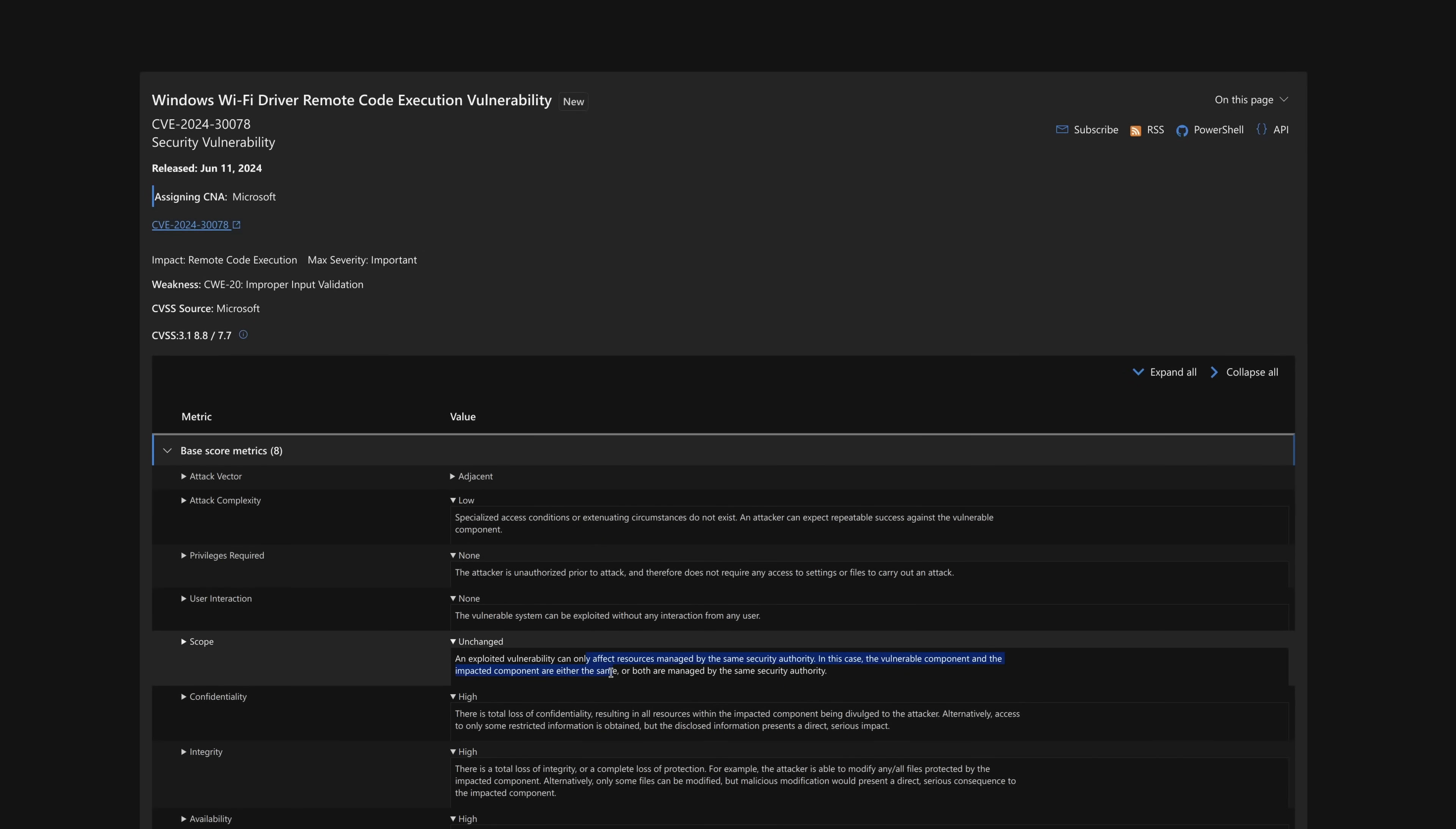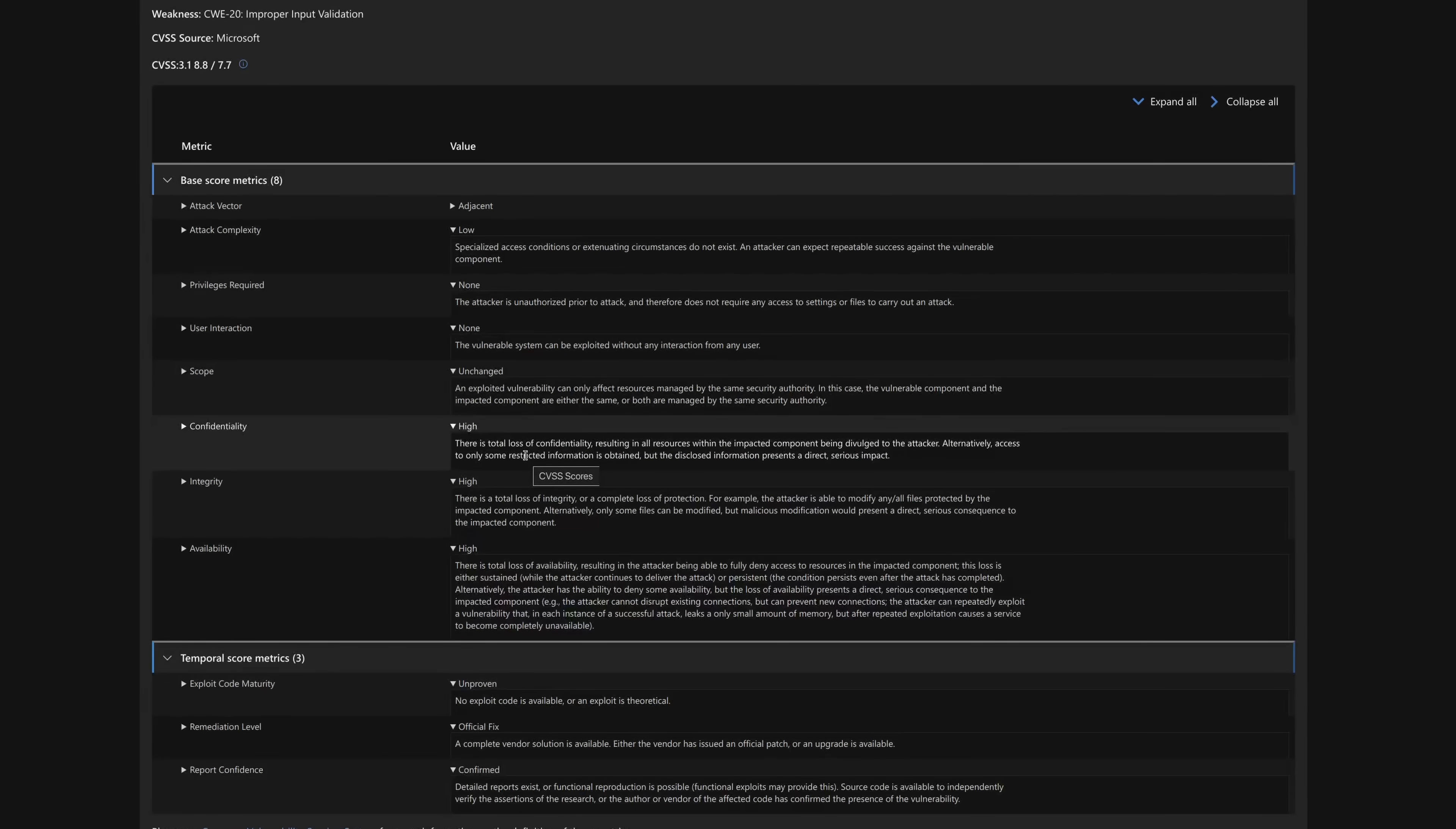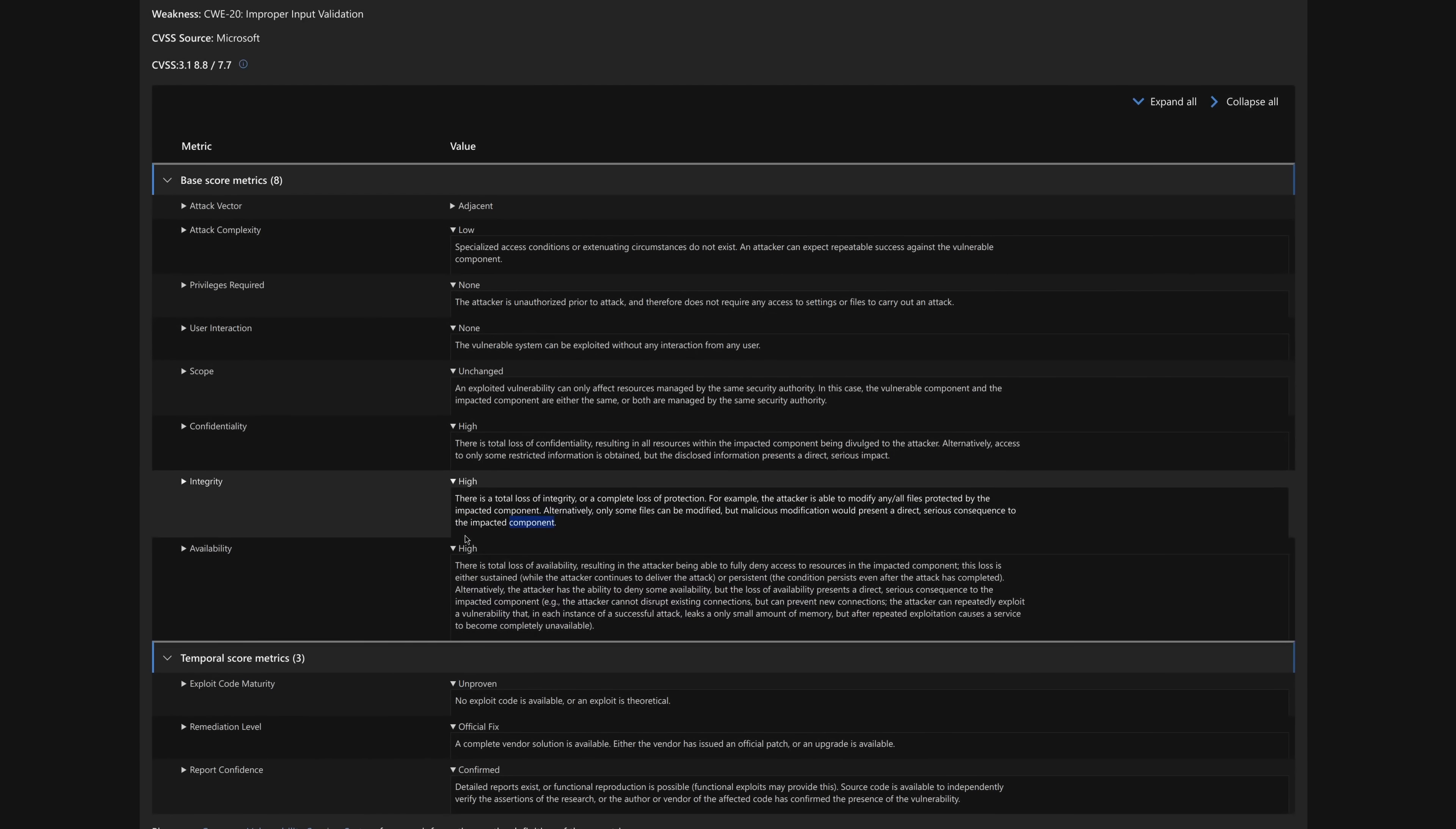Now, it can only affect the same scope, but unless I'm mistaken, I'm going to guess that whatever is exploiting the Wi-Fi drivers is running at kernel level. The integrity is high, you completely lose integrity or protection. And you can hide as the Wi-Fi driver, and there's yes, high availability.